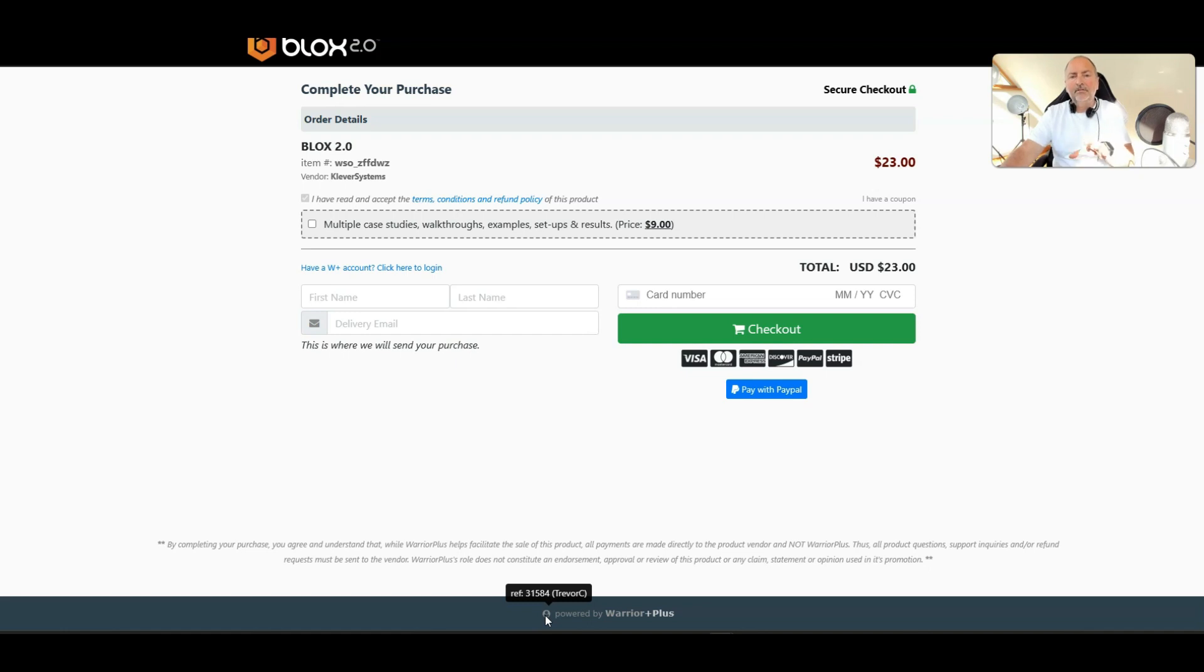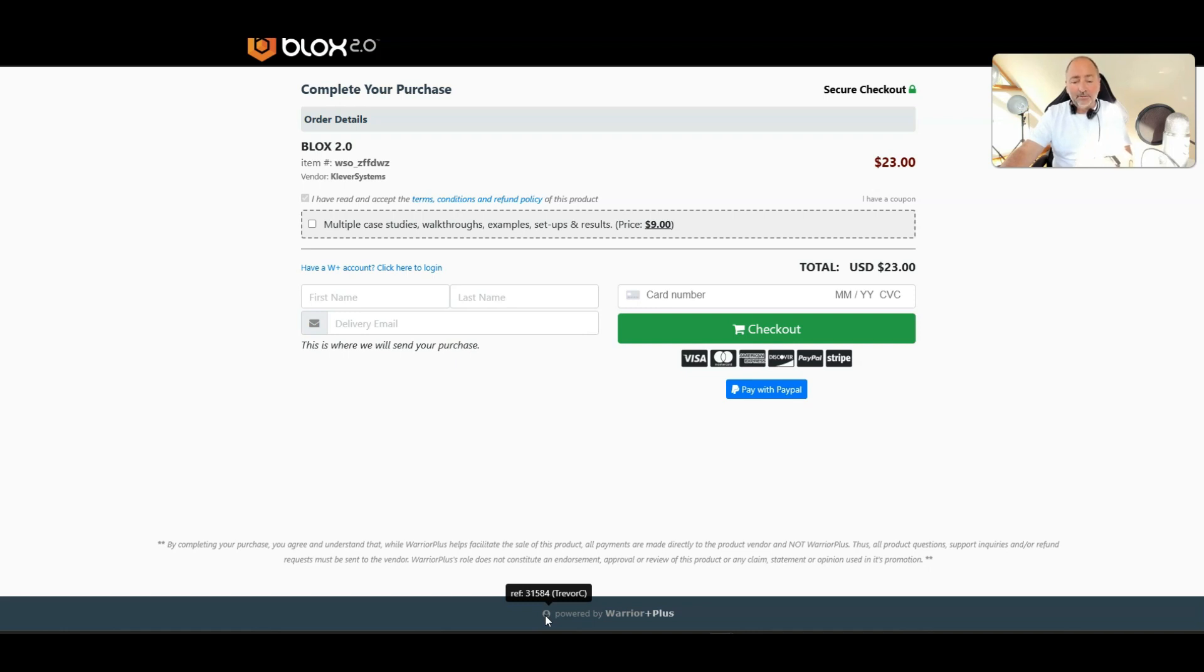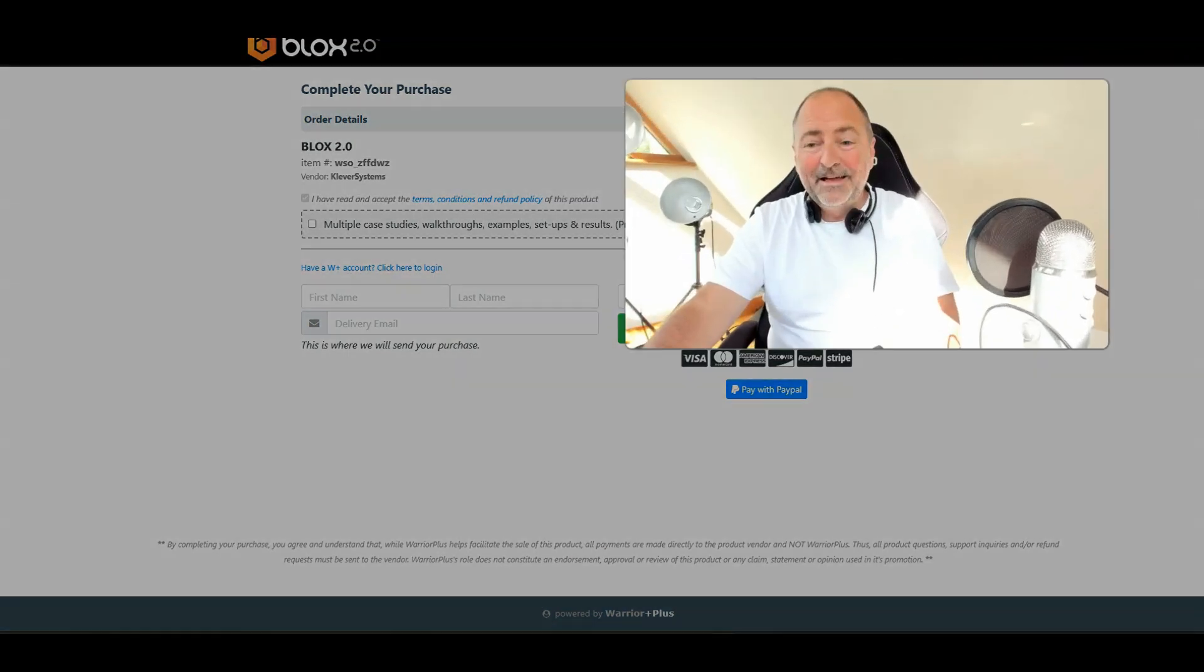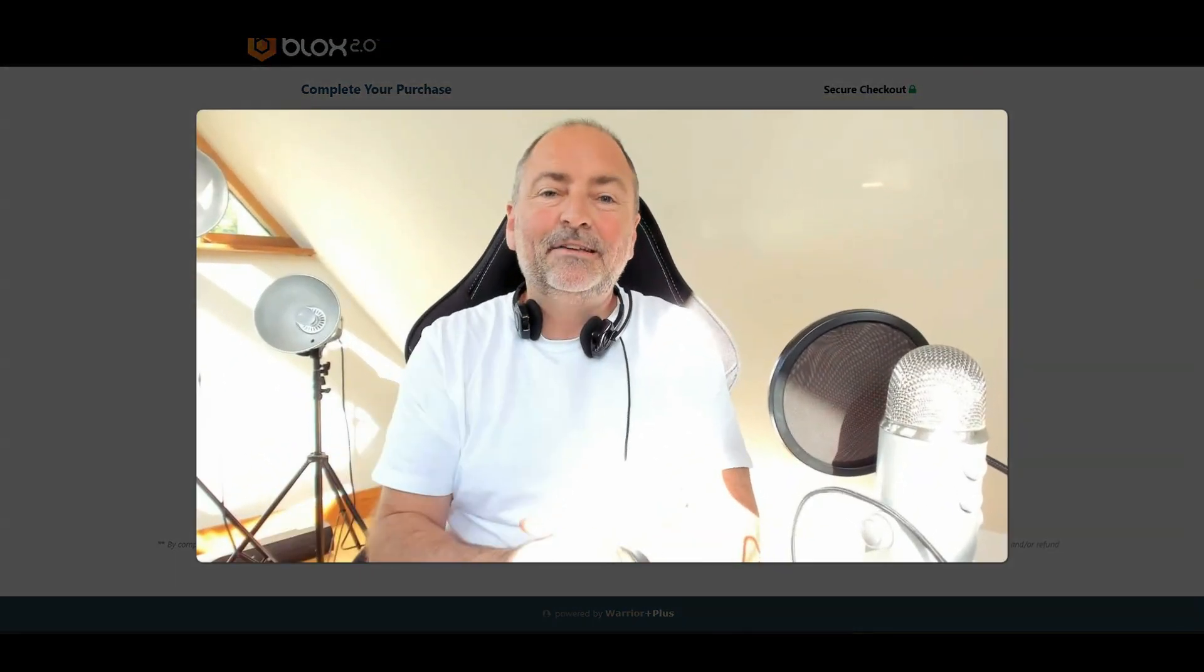And then down the bottom you just hover over this here and it says ref 31584 Trevor C. You need to see that. If you don't see that you're not going to get my bonuses and you're going to kick yourself right. So make sure you see that because that means you're cookie to me and you get my bonuses. If you don't see that you're likely to get no bonuses at all.